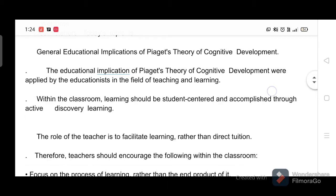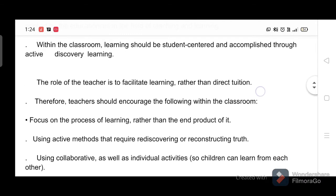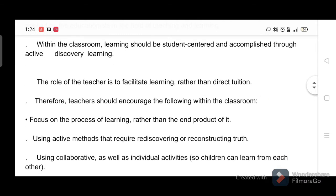Within the classroom, learning should be student-centered and accomplished through active discovery learning. The role of the teacher is to facilitate learning rather than direct tuition.